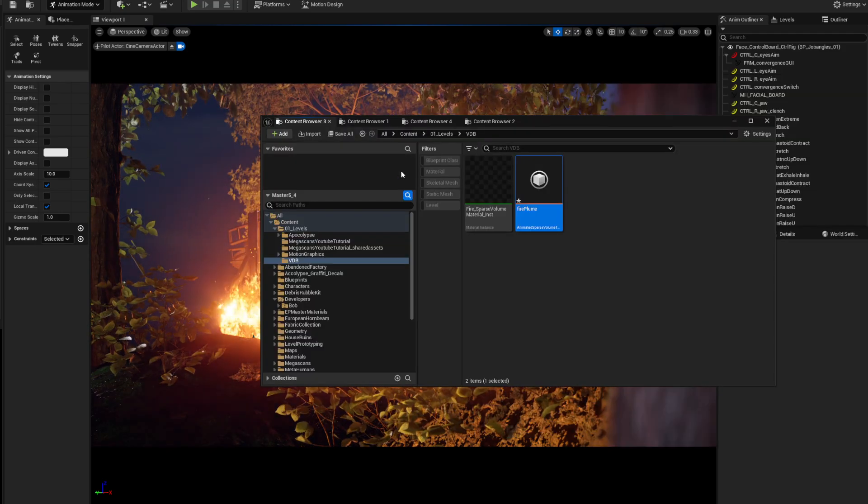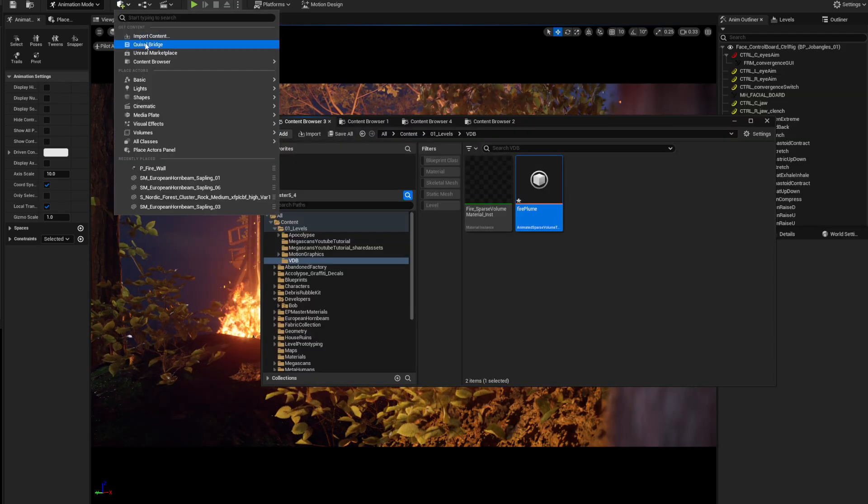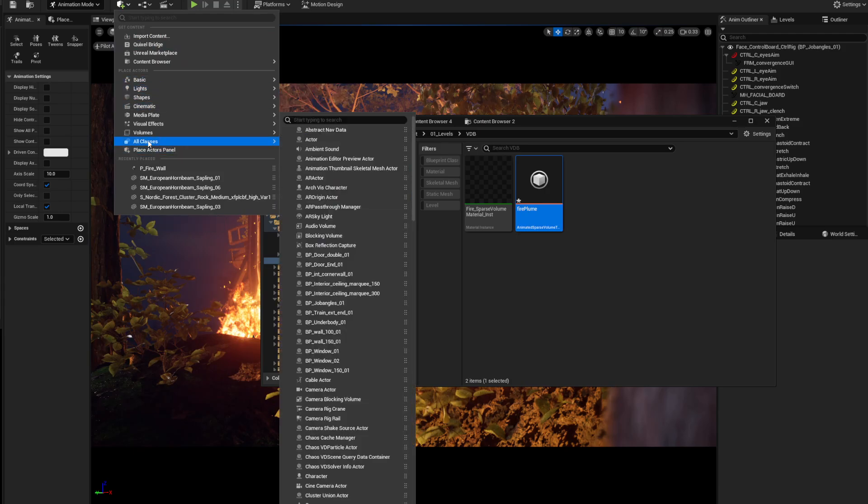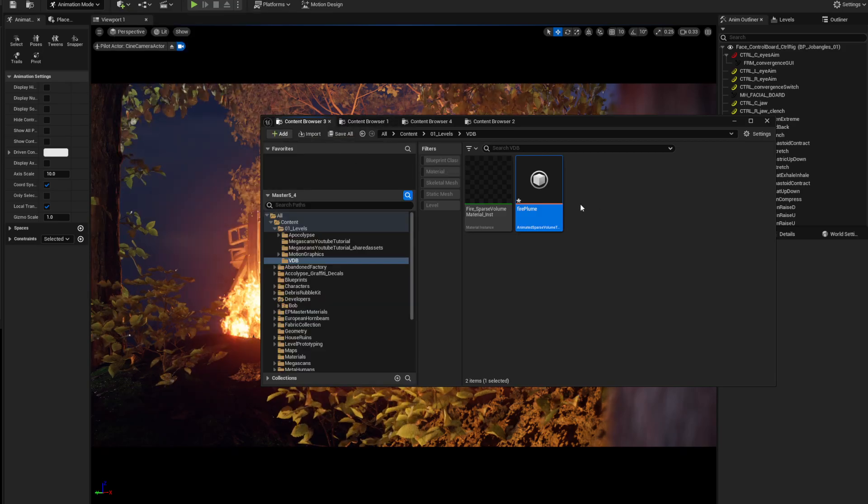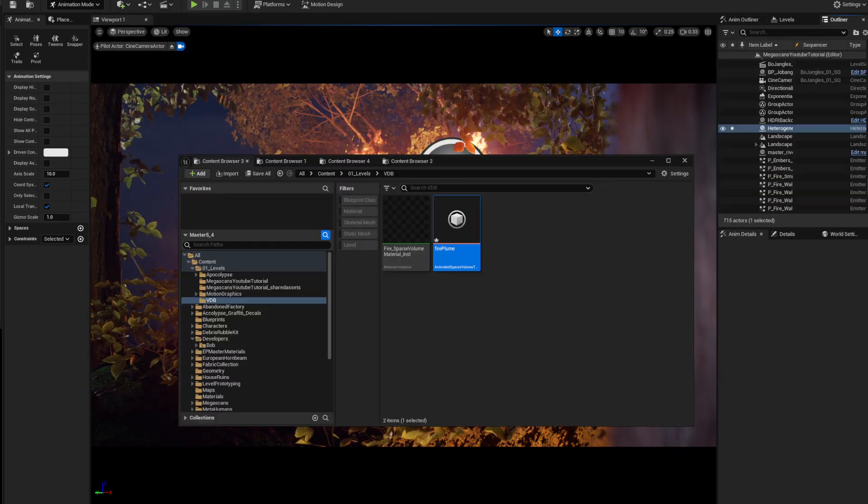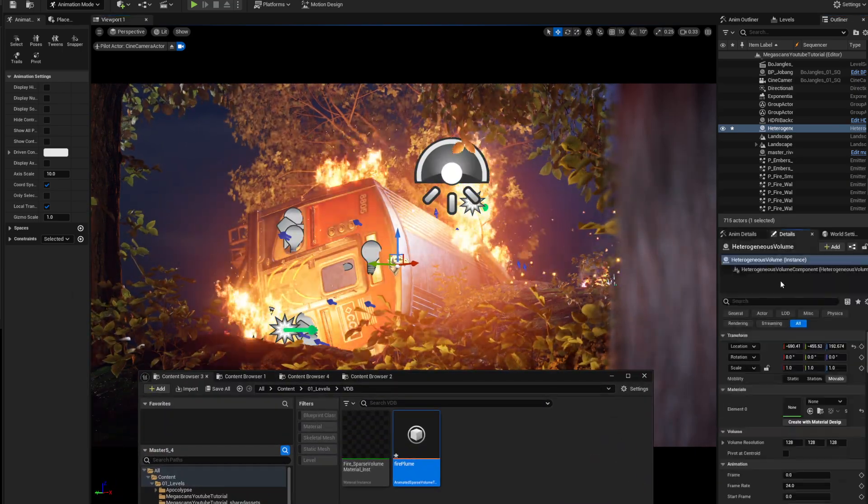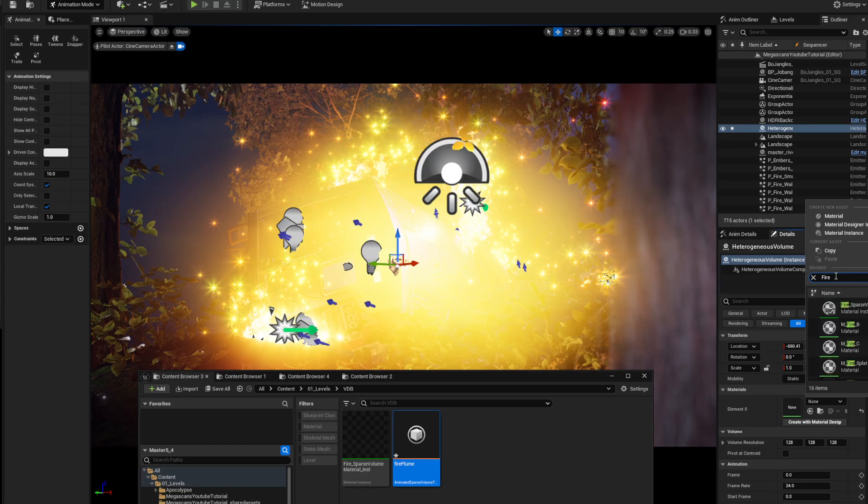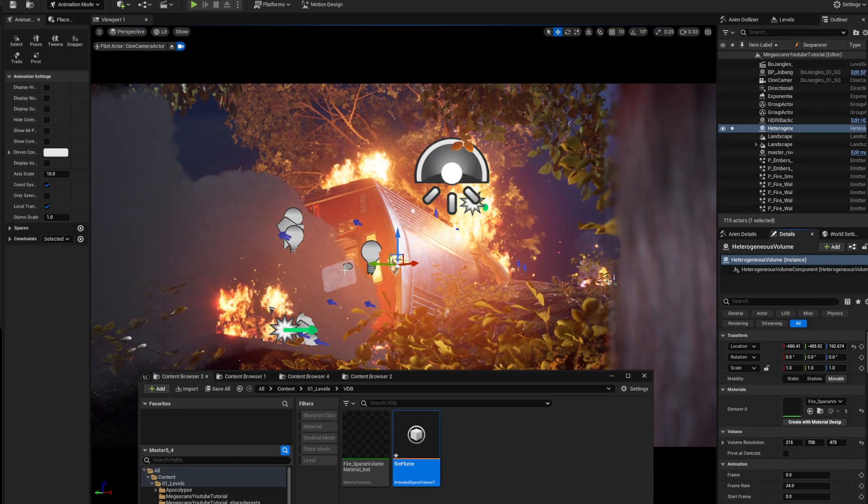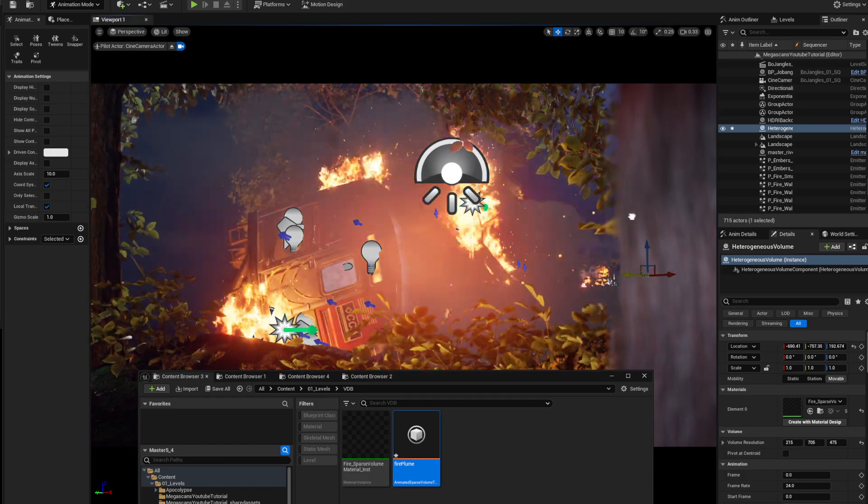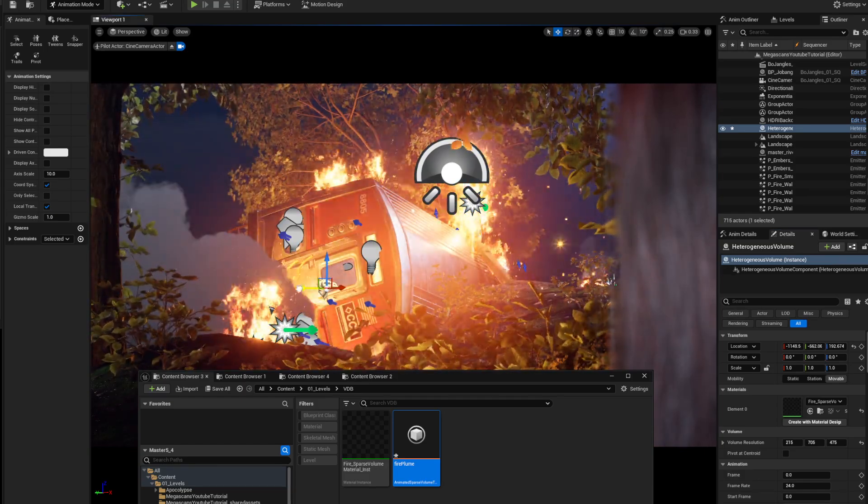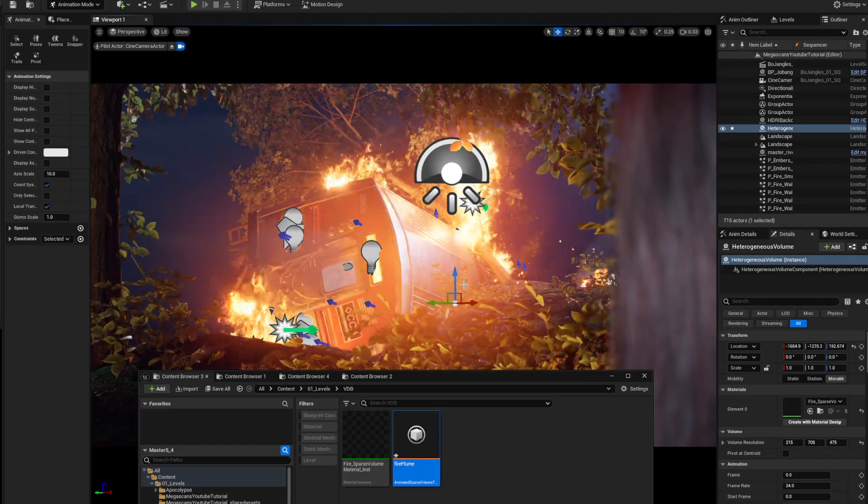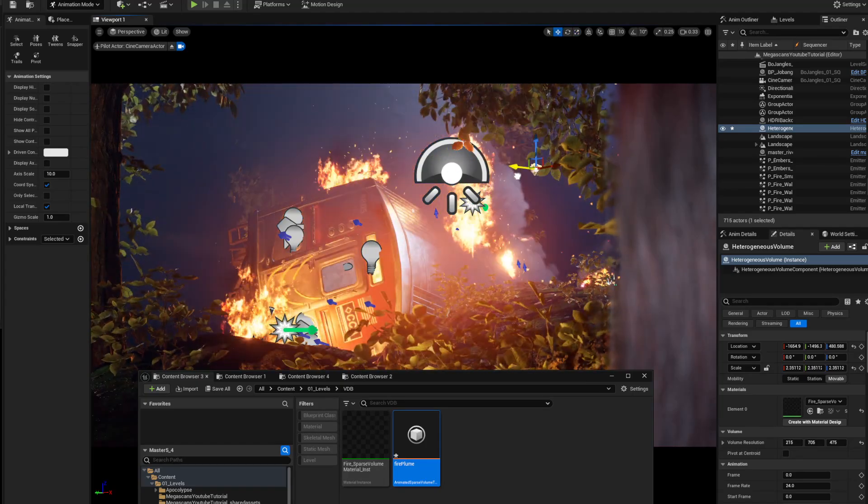Go into that little block thing, hover over All Classes, and type HET. You'll get this heterogeneous volume node. With this new heterogeneous volume, you can open it up, go to the element, and in the details just pick your Fire. Now you've got that attached and it automatically creates your VDB.